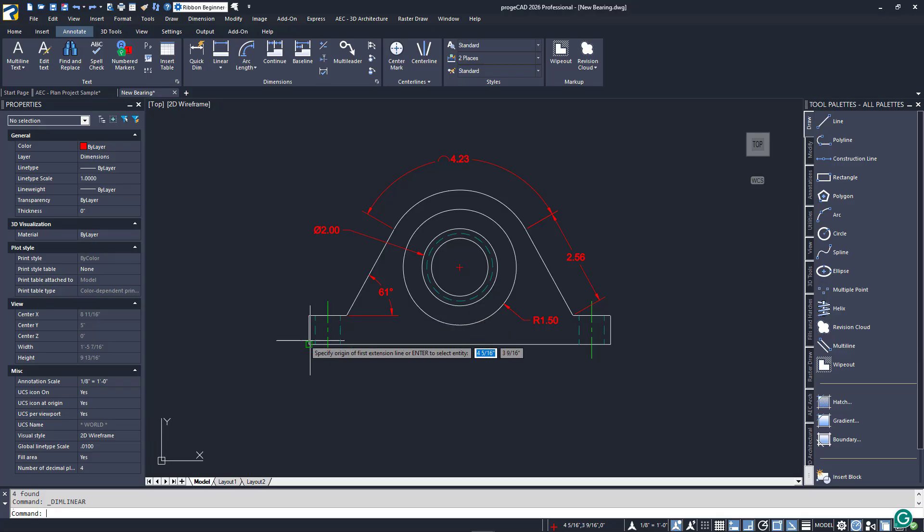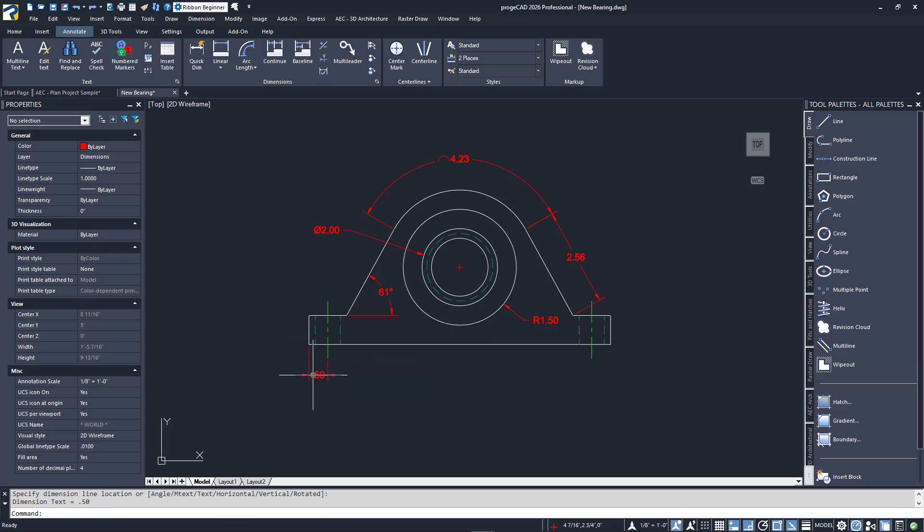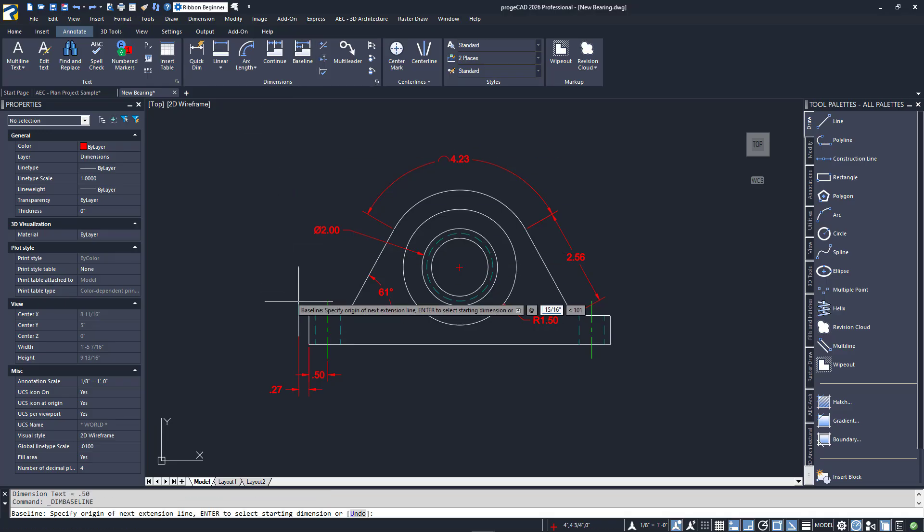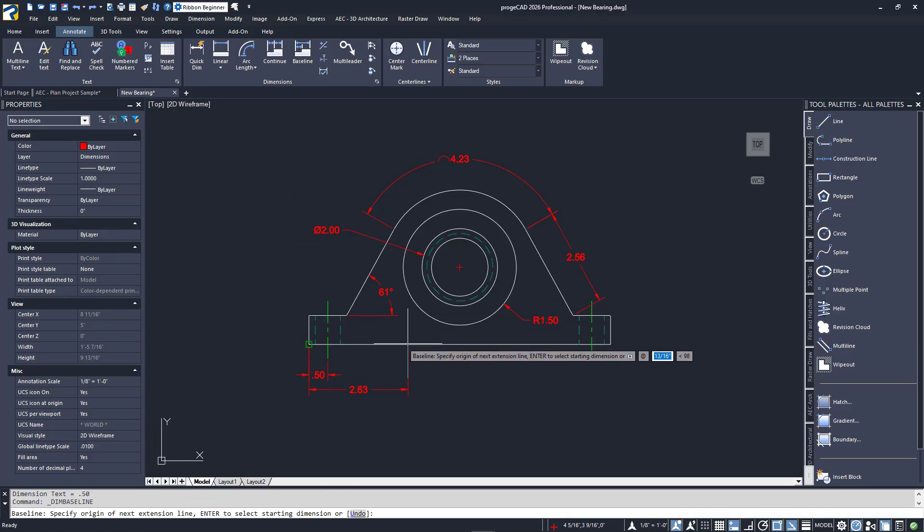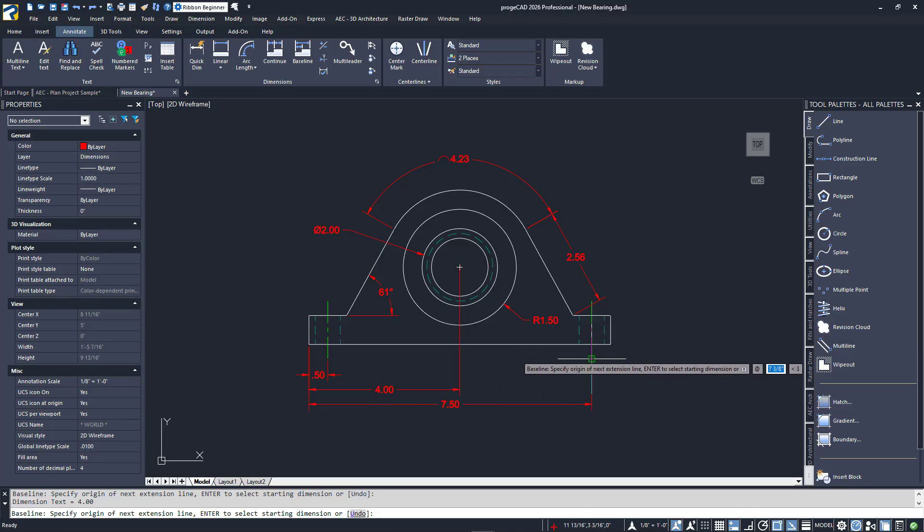For the baseline style, I'll erase all three and start over again, again creating our initial linear dimension. Launching the baseline command, I'll select the remaining initial dimension.